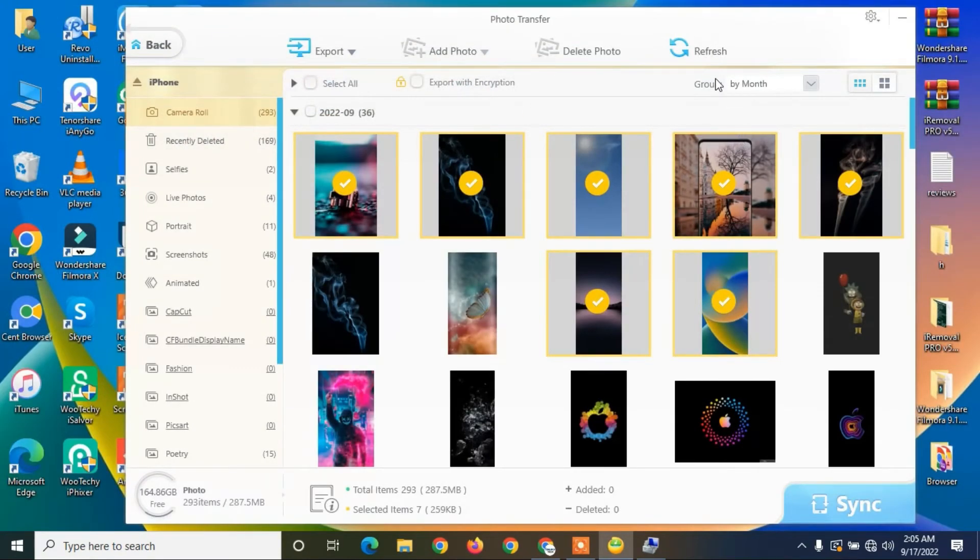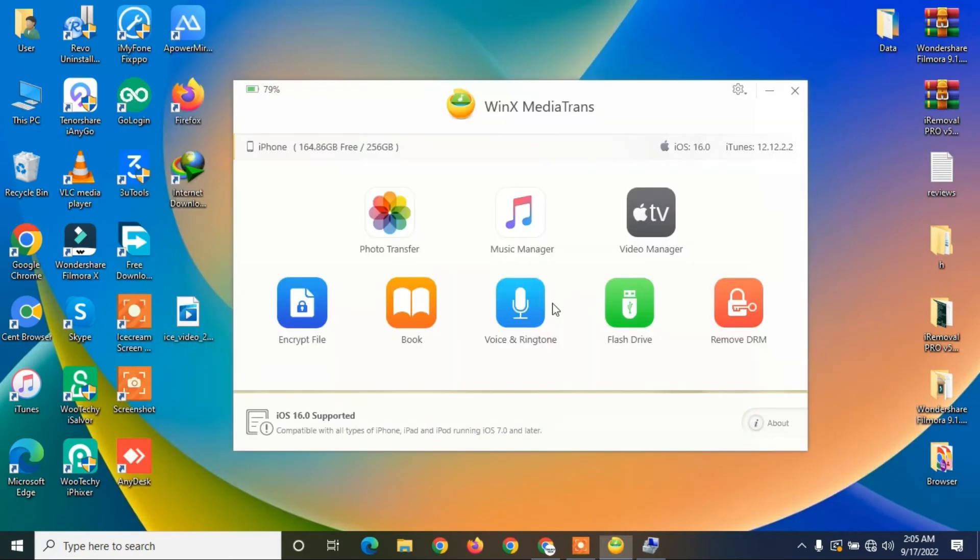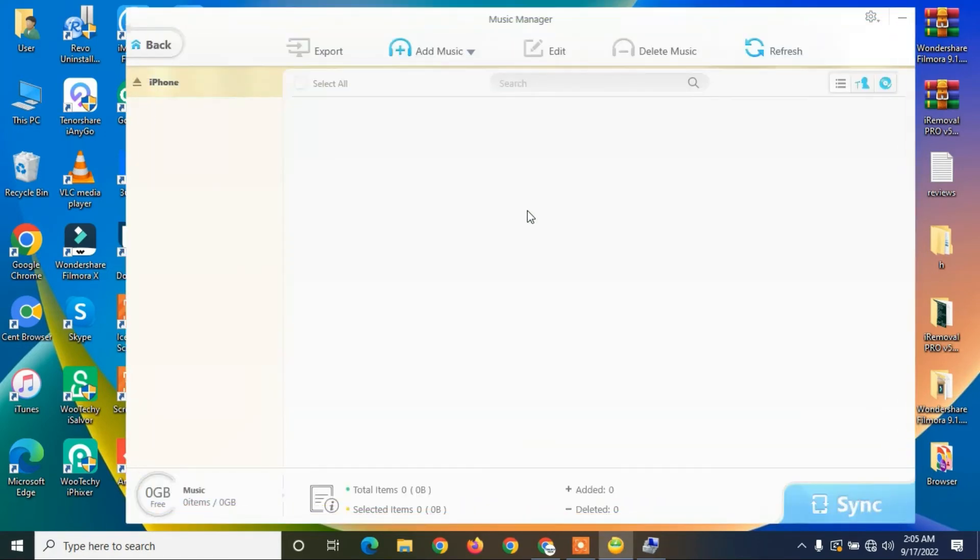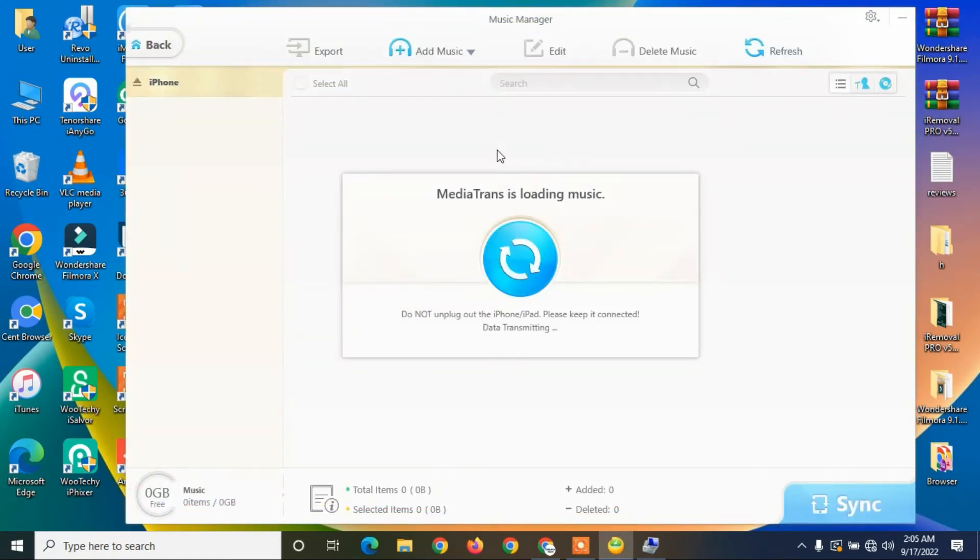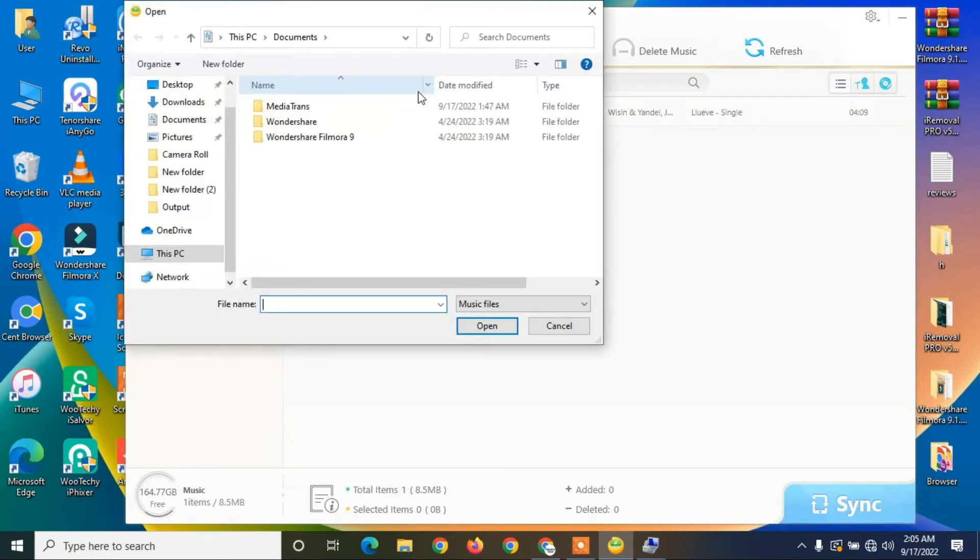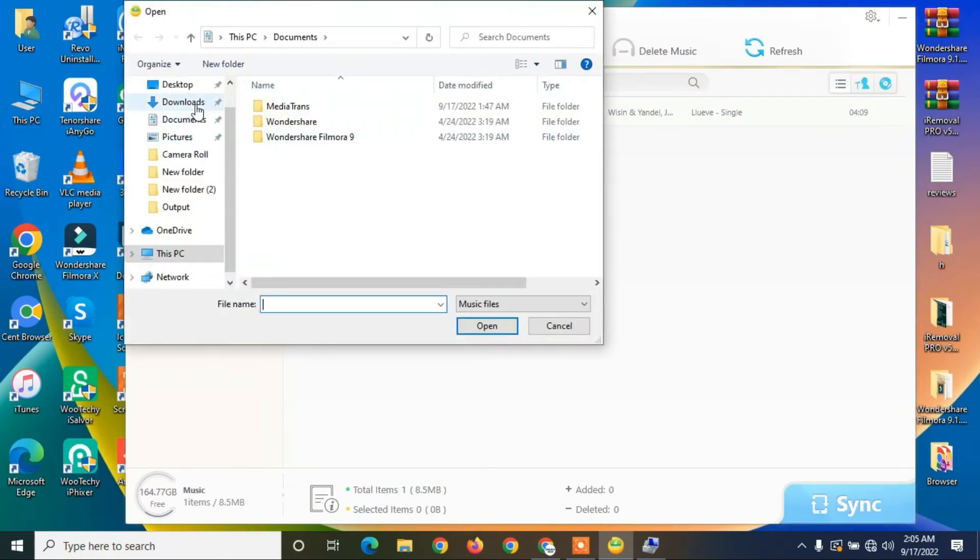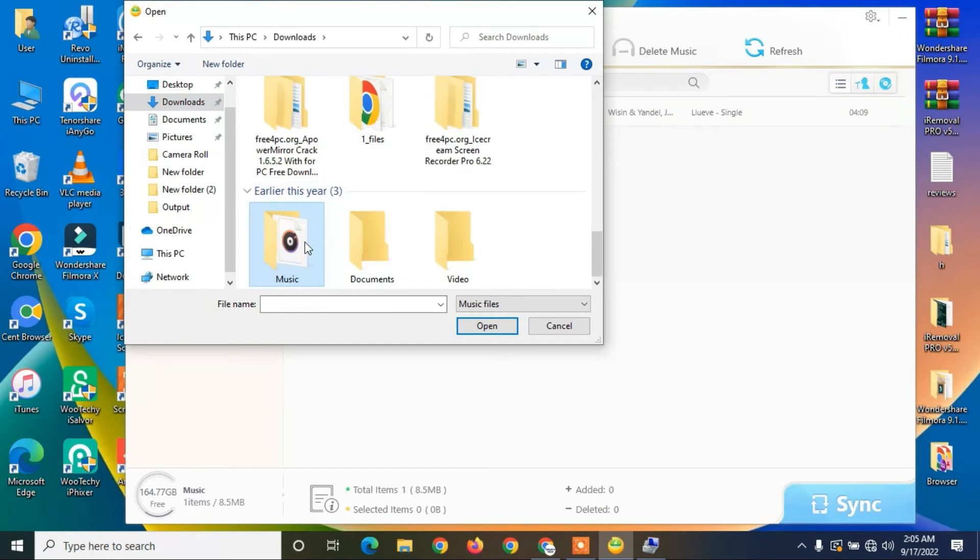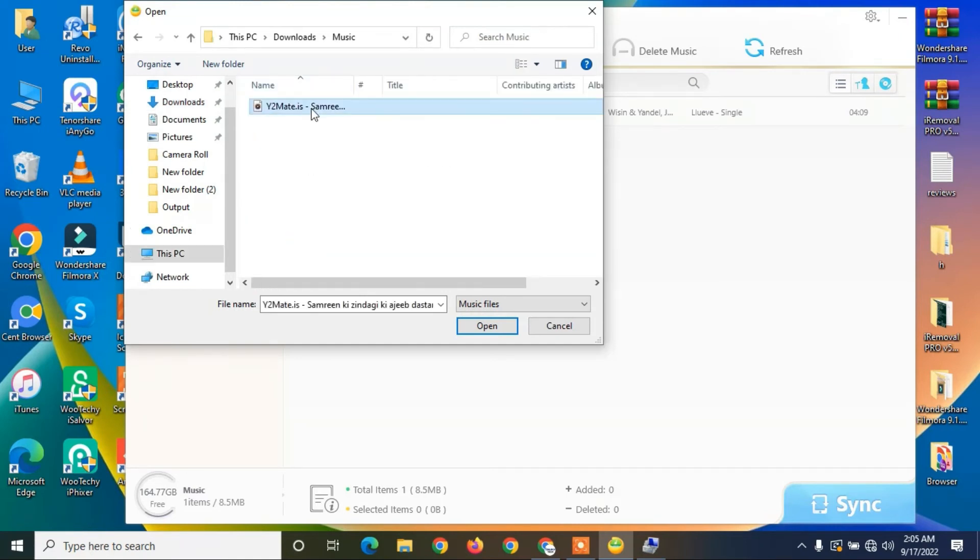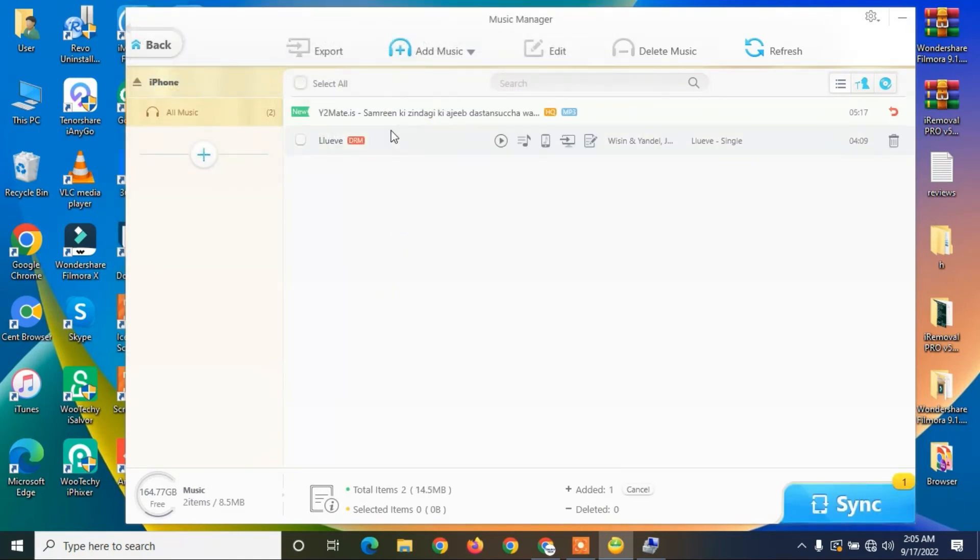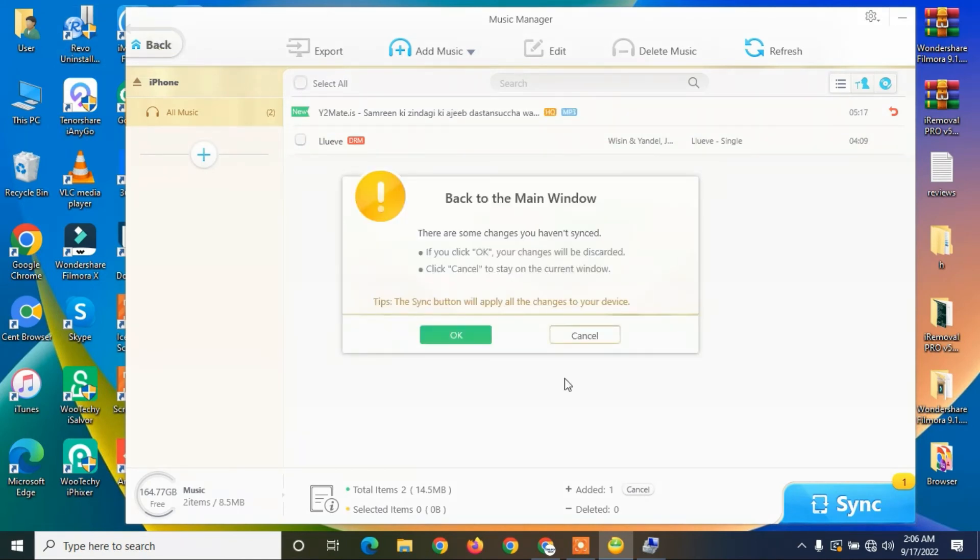Now let me show you how you can import music to your iPhone. Go back and click on Music Manager. Click on Add Music, then select the music which you want to add to your iPhone and double-click on it. Here you go, easy as that.